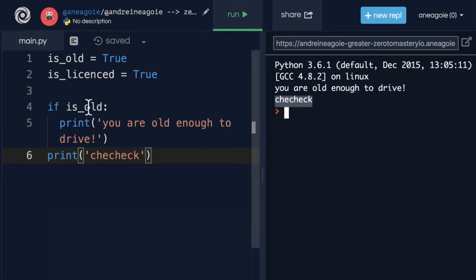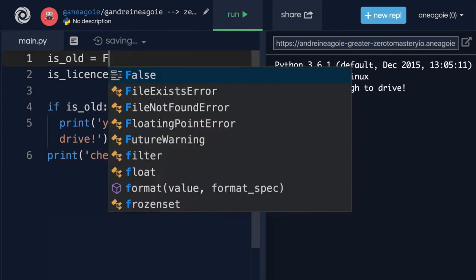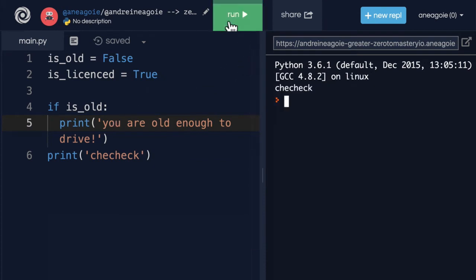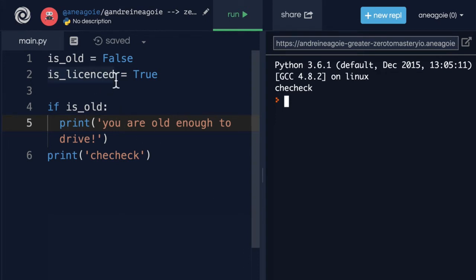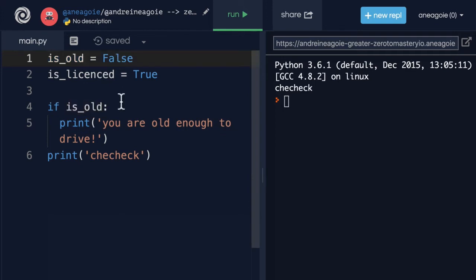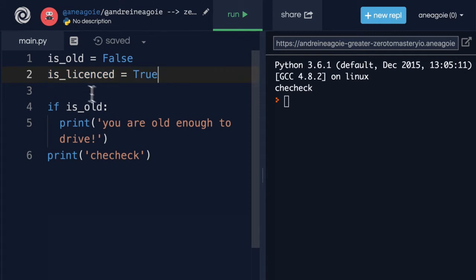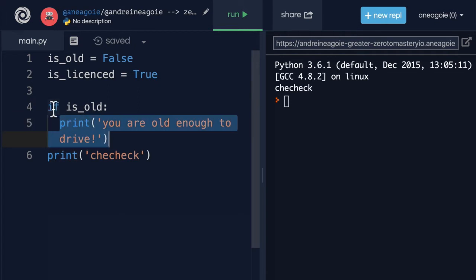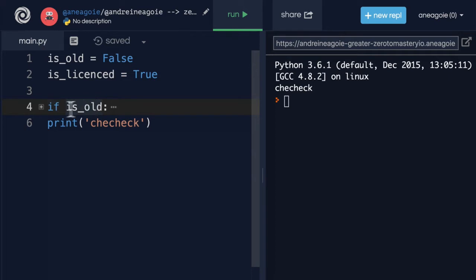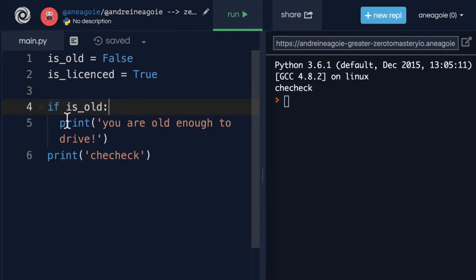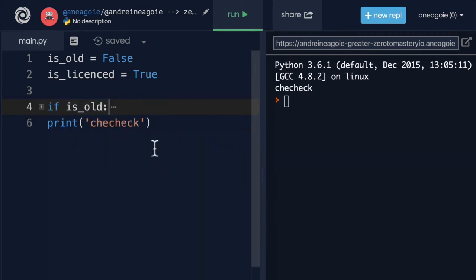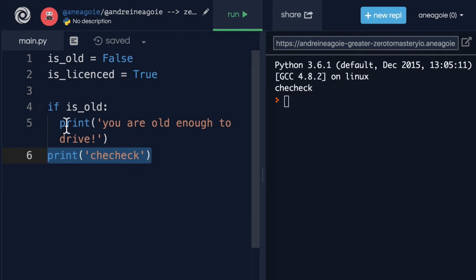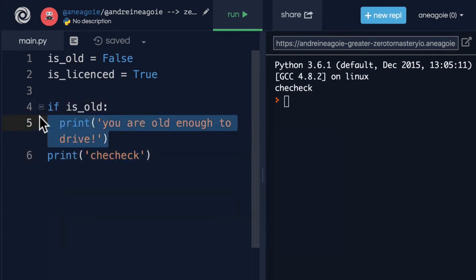But what if I say is_old is now false? What do you think will happen? If I run this, I get 'checheck'. Our Python interpreter is going to say, set variable is_old to false, set is_licensed equals to true. And then it's going to go to line three. Nothing there. I'm going to keep going. Line four. If is_old, is this true? No. If old is false, and the interpreter is going to say, okay, I'm only supposed to run this piece of code if this is true. Because this is now false, I'm just going to completely ignore what's underneath here and just go to the next line that has no indentation. So it's going to print 'checheck'.